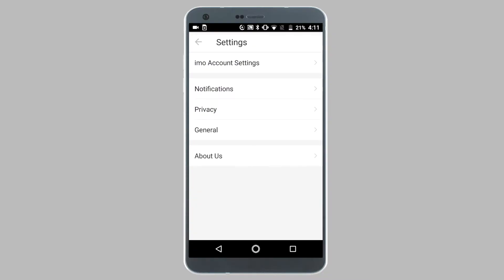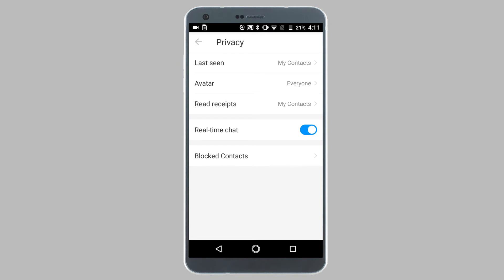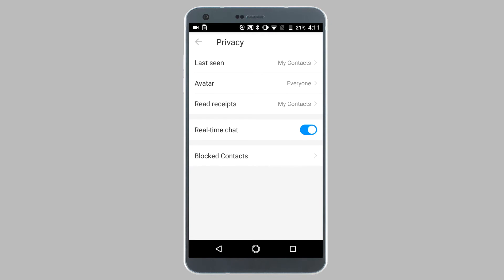Now the remaining steps are the same on both Android and iPhones. Tap on privacy and then tap on last seen. On the last seen screen, select nobody, and then tap on the back icon.